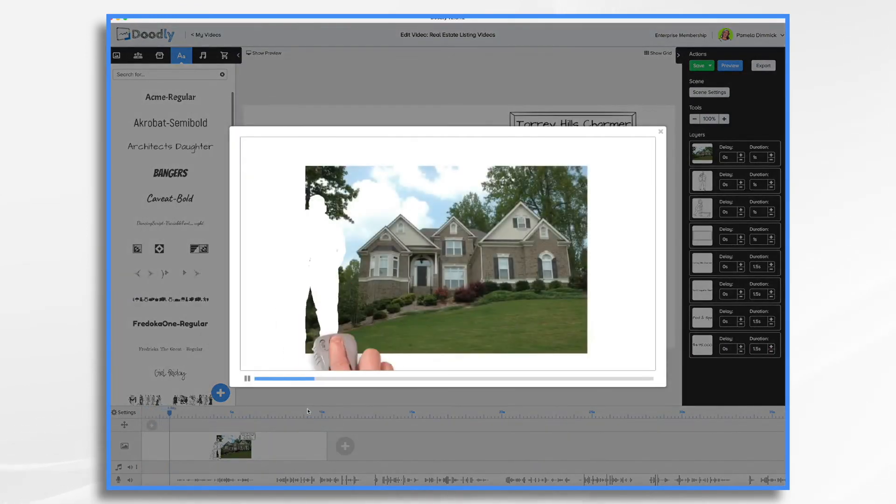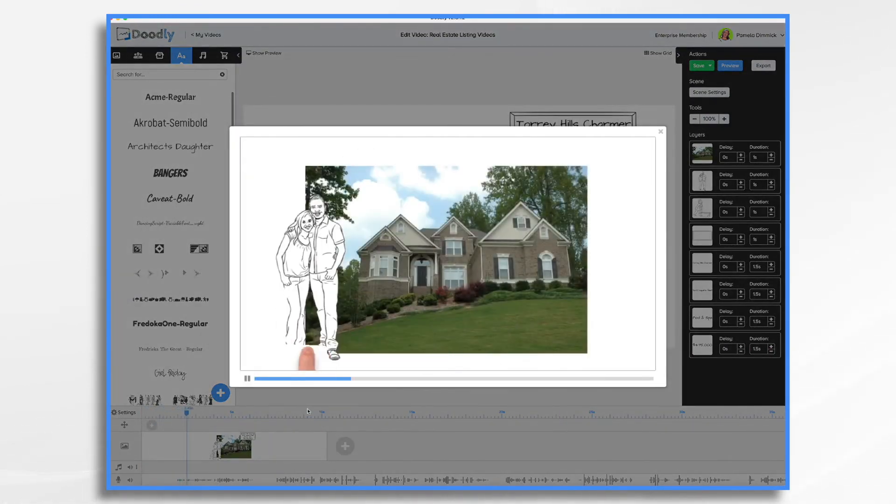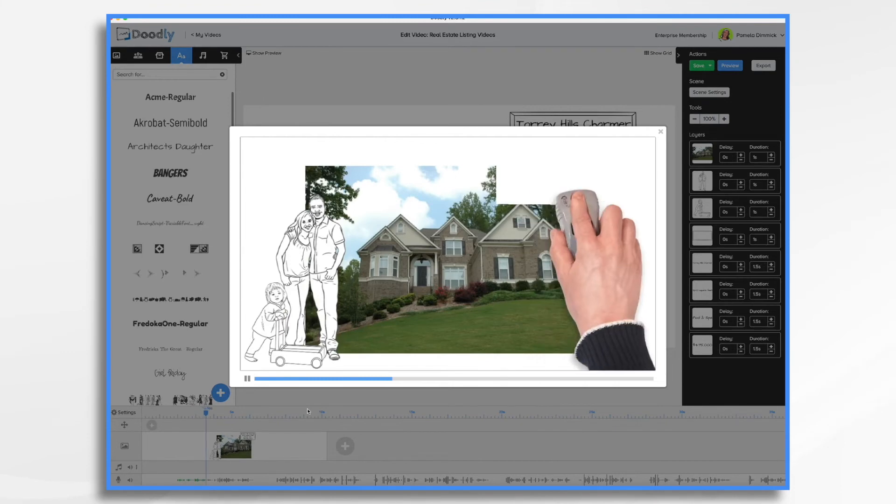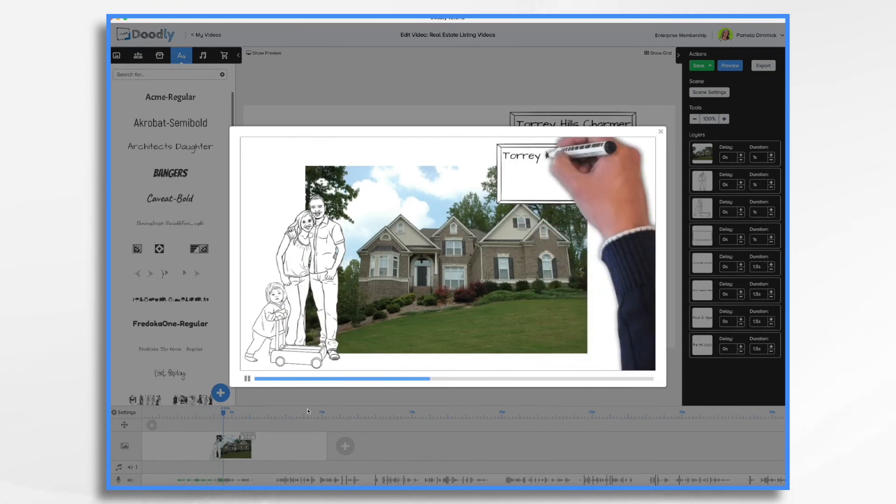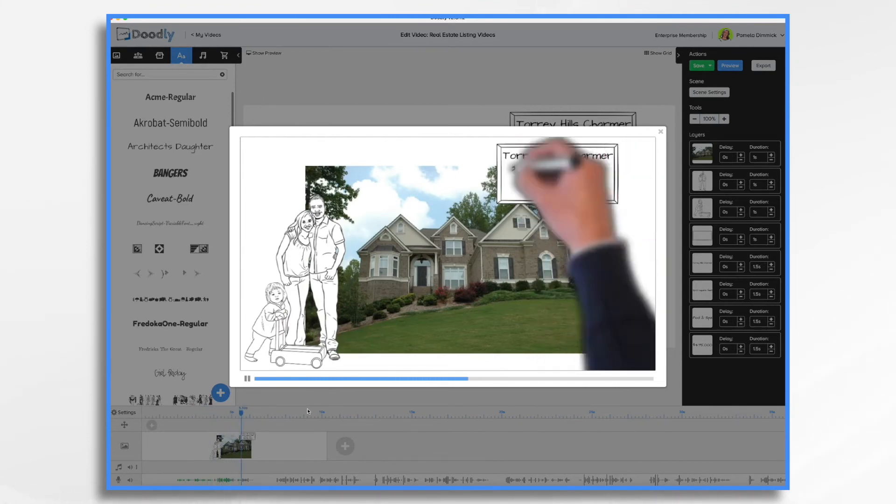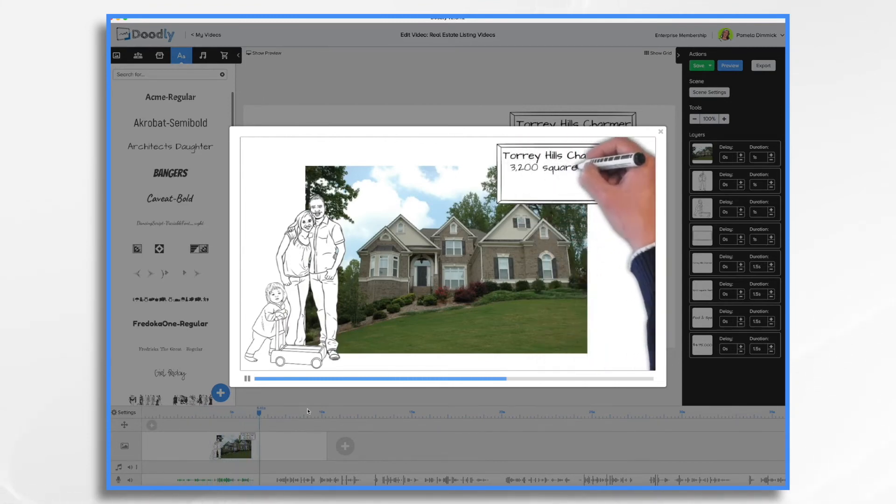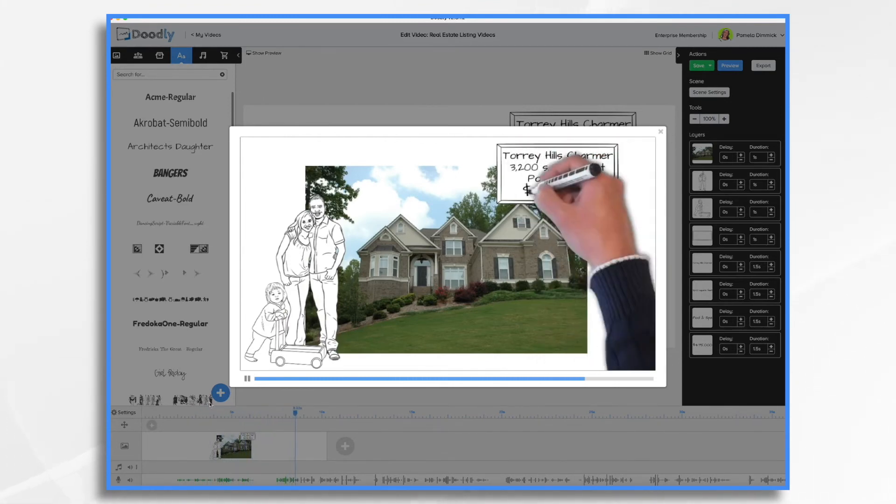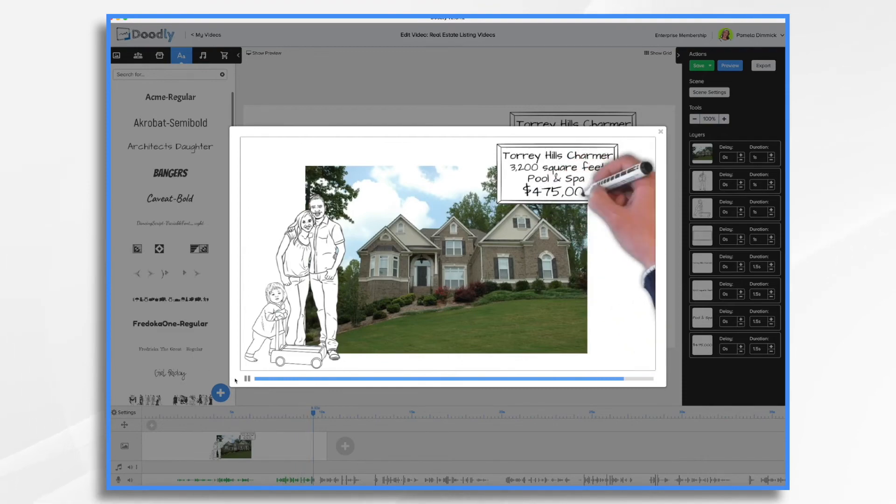This is your chance to live in one of the most desirable neighborhoods in San Diego. The Torrey Hills neighborhood offers a safe community lifestyle.